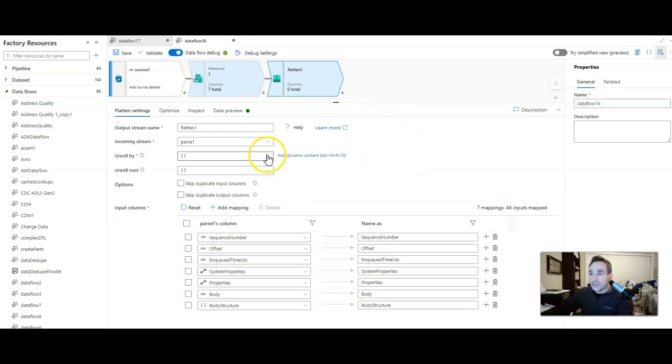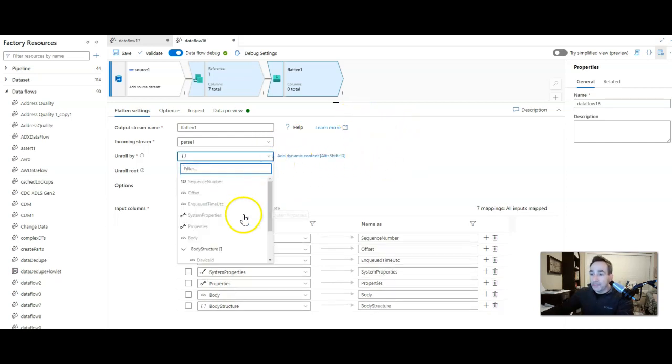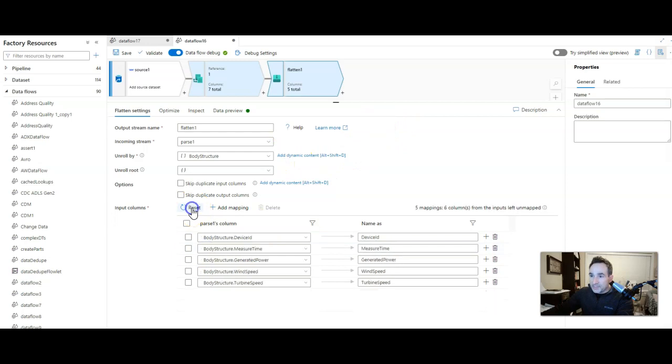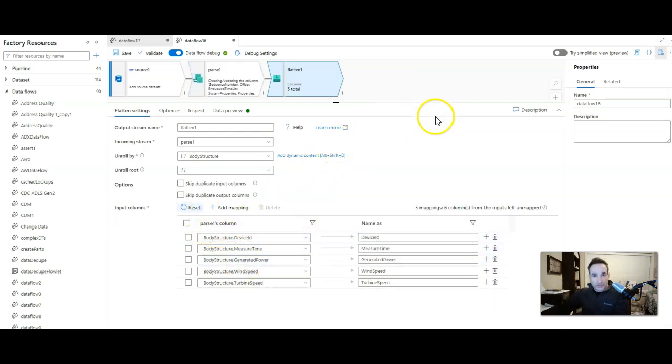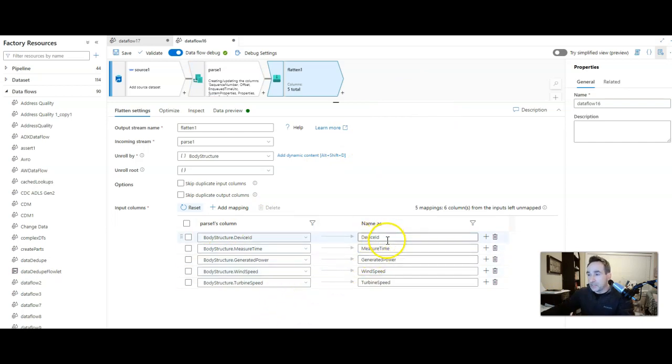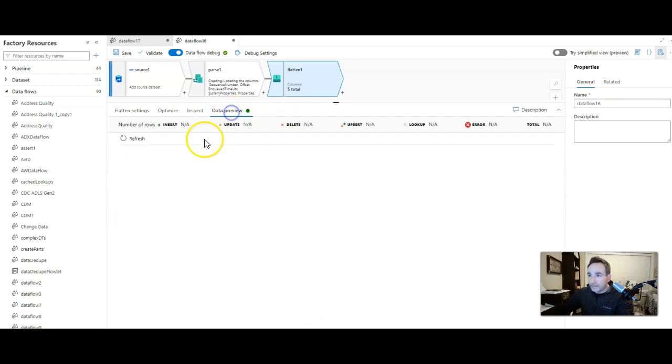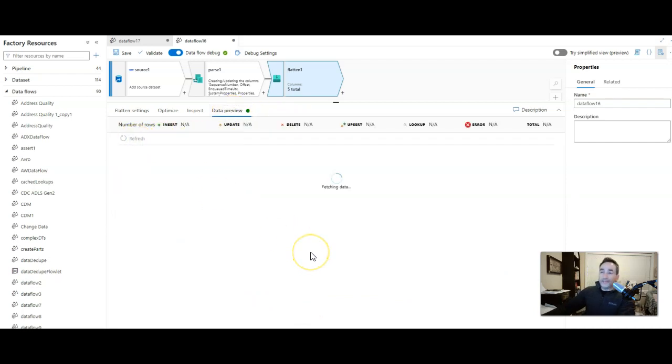Okay, so let's go ahead and choose the unroll by which is going to be body structure. Reset your input columns because now it's going to read the structure and the array and it'll give you what the outputs can look like, which is just the common names without the fully qualified anymore because we have unrolled that.